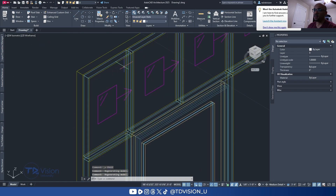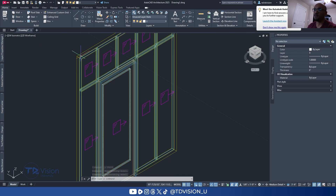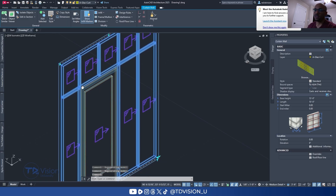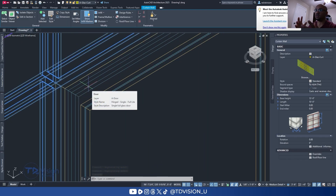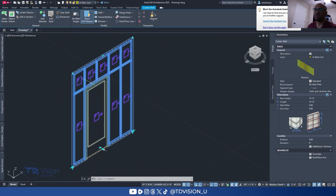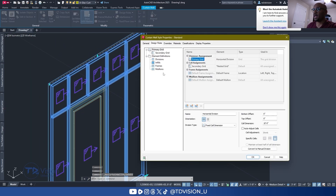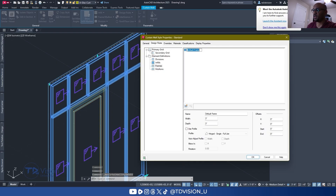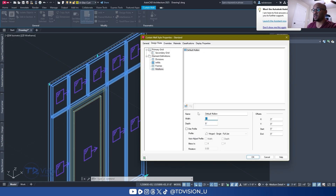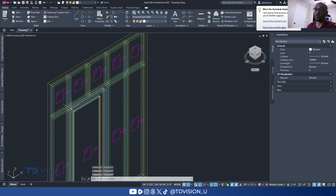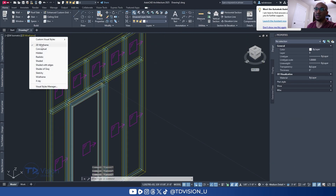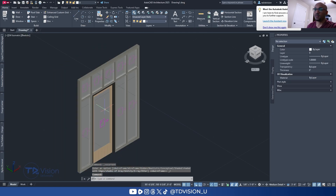Now you can make final tweaks. The mullions and the wall frame need to match the door — whatever size you need. Come back into Edit Style, go down to Frame, and set your frame measurement. For the mullions I'll make these 5 by 2, for example, and hit OK. You can see those got larger now.